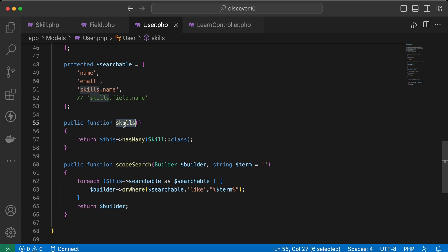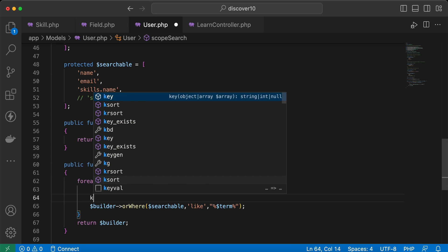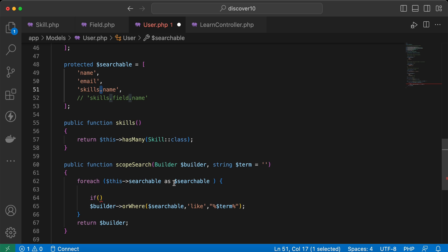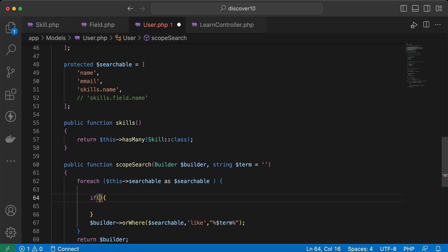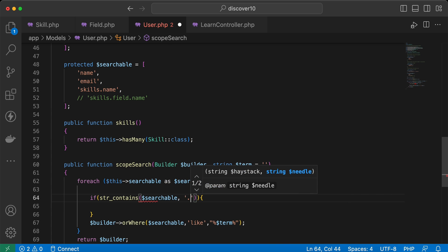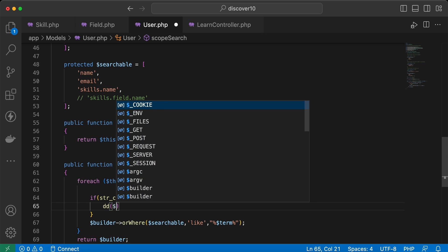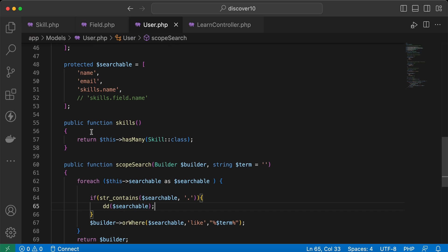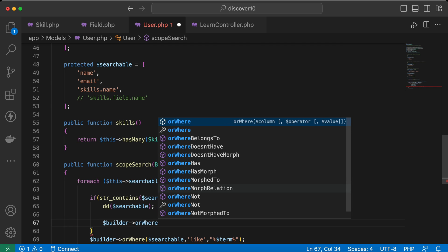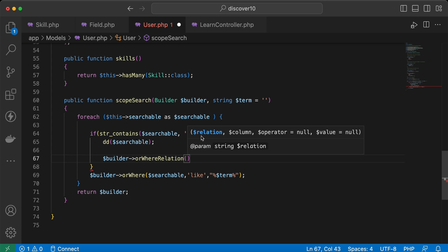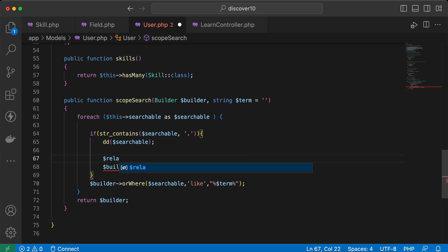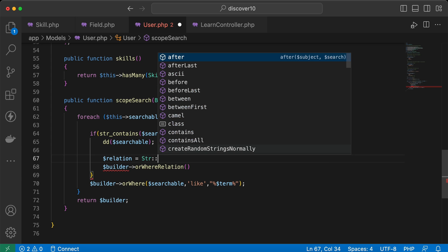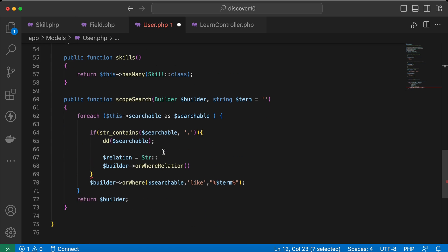Now let's handle searching inside a relationship, like skills.name. We can check if the searchable value contains a dot — that means it should search inside a relationship. Using Str::contains, I detect the dot and then use builder orWhereRelation, which takes a relation name and a column inside that relation.